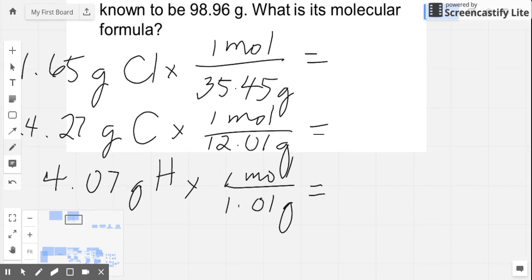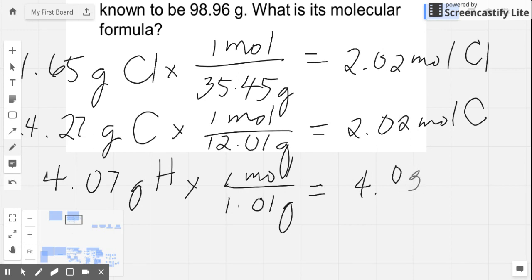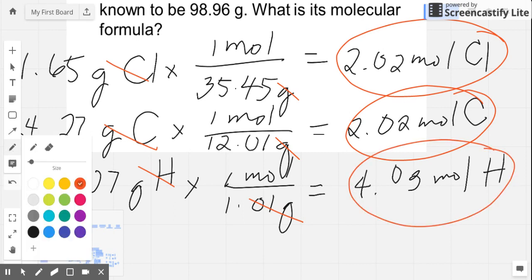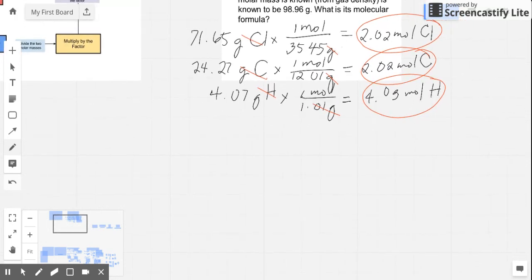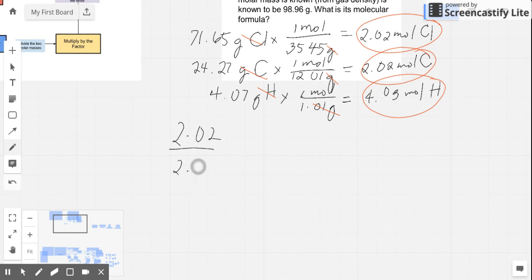When we divide, we get the answers in the calculator. For chlorine, it's 2.02 moles, and for carbon, it's also 2.02 moles. For hydrogen, that is 4.03 moles. The units of grams cancel out, leaving us mole answers. The next step is we need to get the smallest value and divide all these mole answers by that smallest value. It's obvious that the smallest value is 2.02, so we divide: 2.02 divided by 2.02 for chlorine, 2.02 divided by 2.02 for carbon, and 4.03 divided by 2.02 for hydrogen.